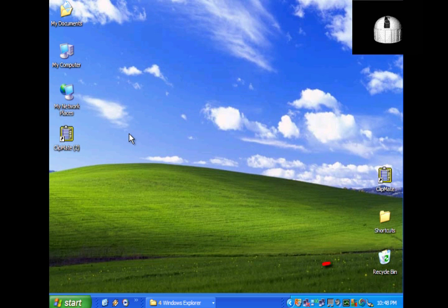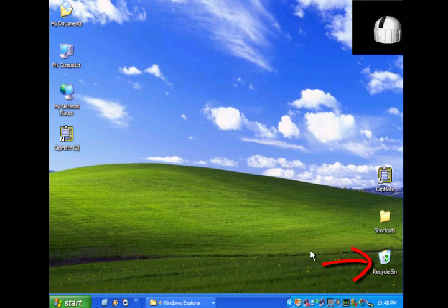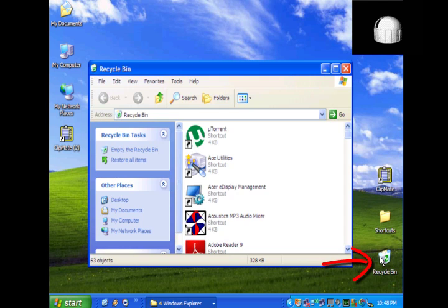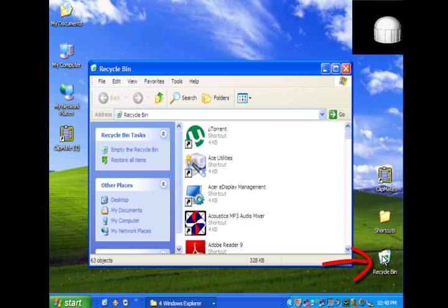The recycle bin is a temporary storage area for recently deleted files. Files are permanently deleted when the recycle bin is emptied. To permanently delete files in the recycle bin, right click this icon and select empty recycle bin.